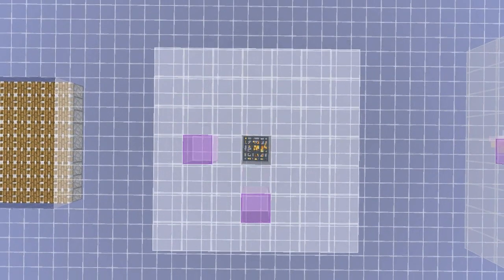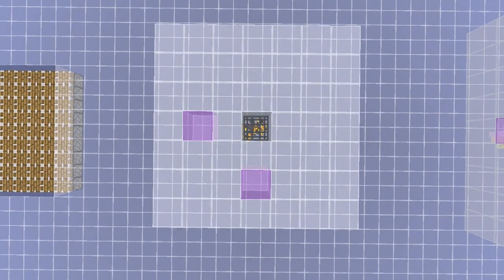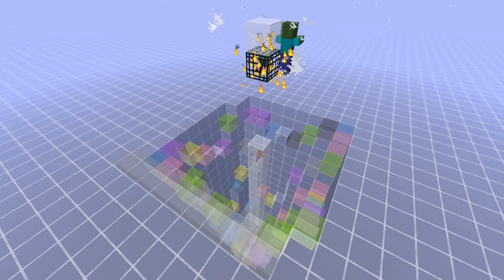In the case of spiders, since they need two blocks of space to spawn, you only need to go three blocks out to stop them spawning.